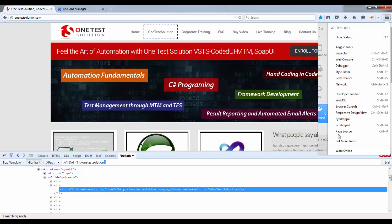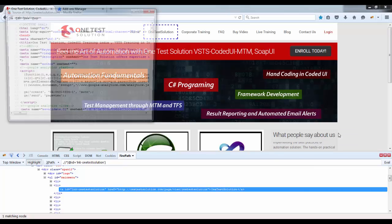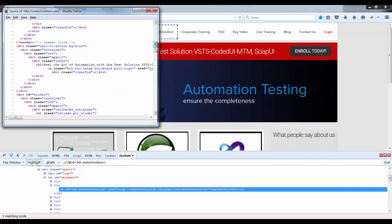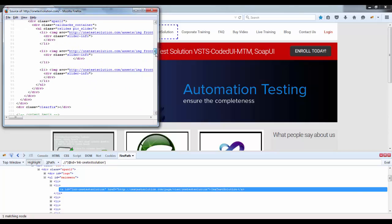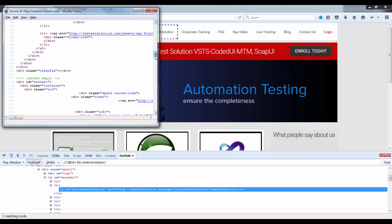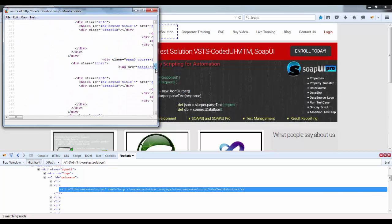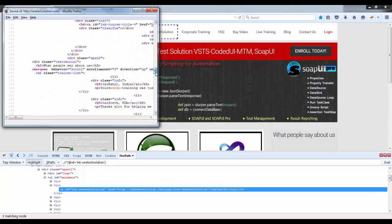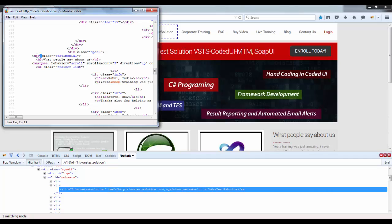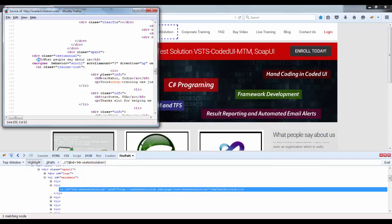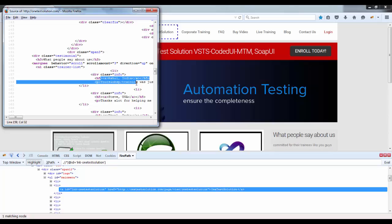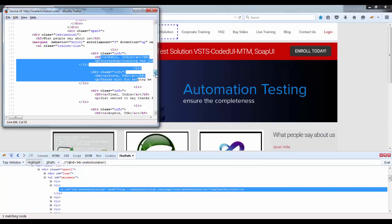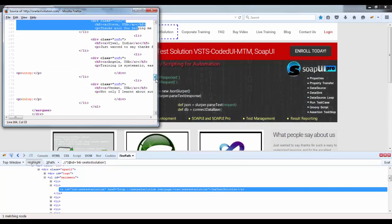Now if you look at this page source, basically all this is made up of HTML elements. For example, div, then h3 headings and all that. Now this class, so what we need to do is using this Firebug when we spy we find basically these properties.